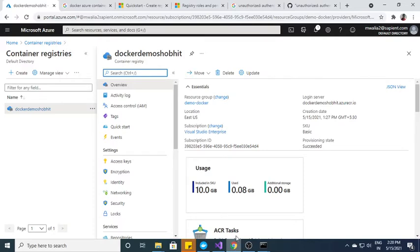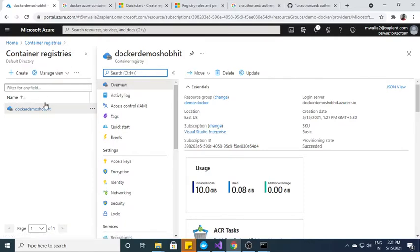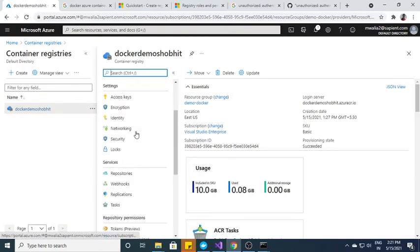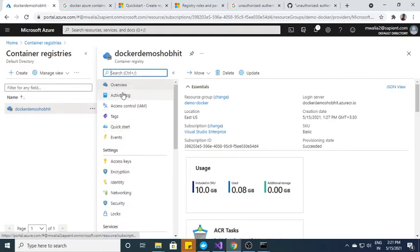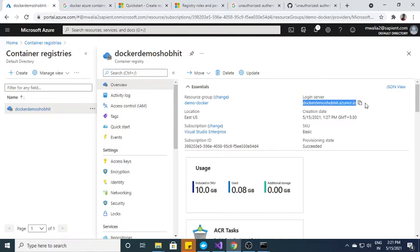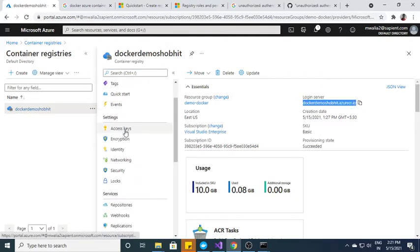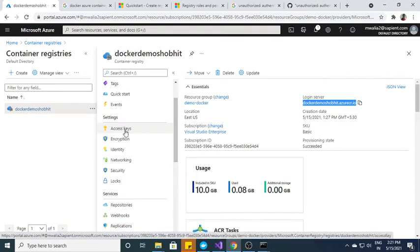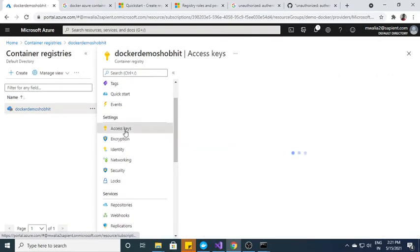In the meantime, I will come back over here in the container registry. So this is the container registry you can see over here and you can see we have this login server detail over here. And further if you want username and password of this repository, you just need to click on access key.